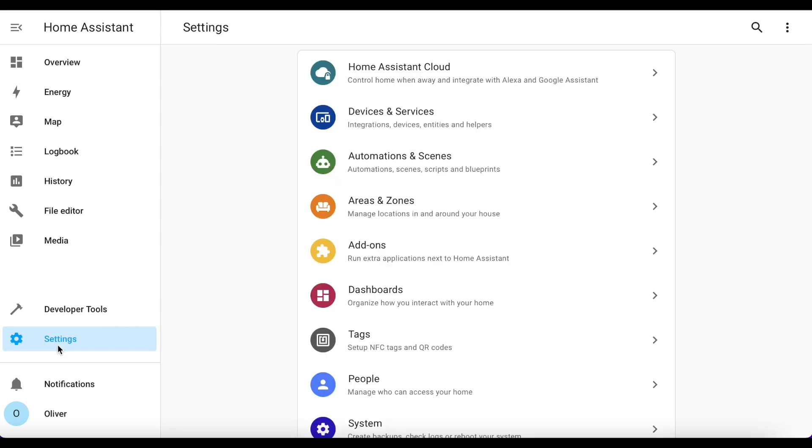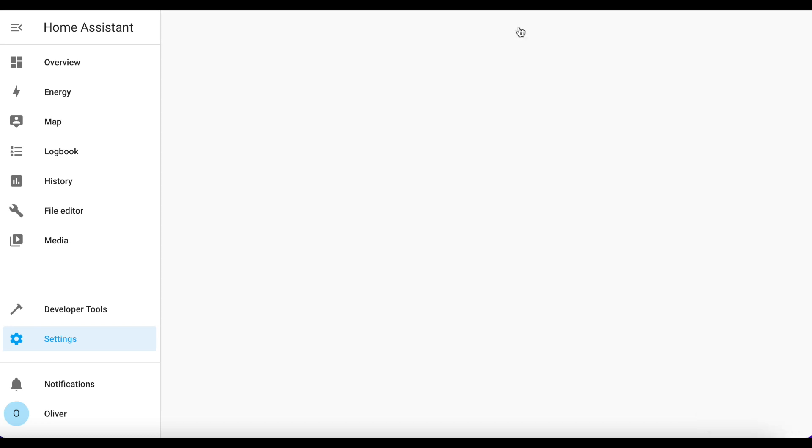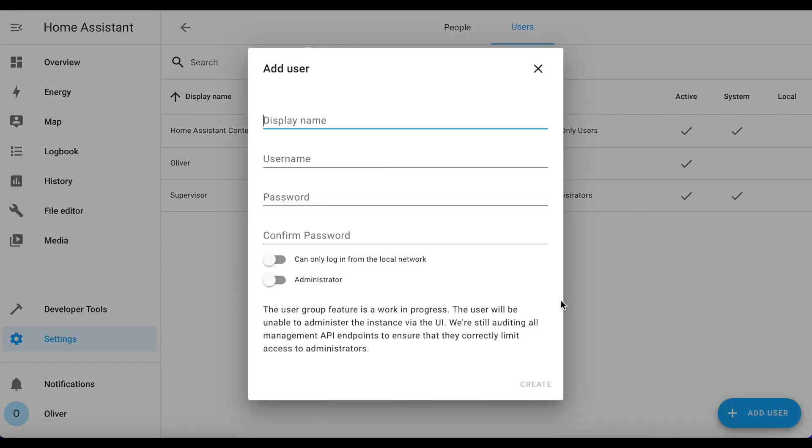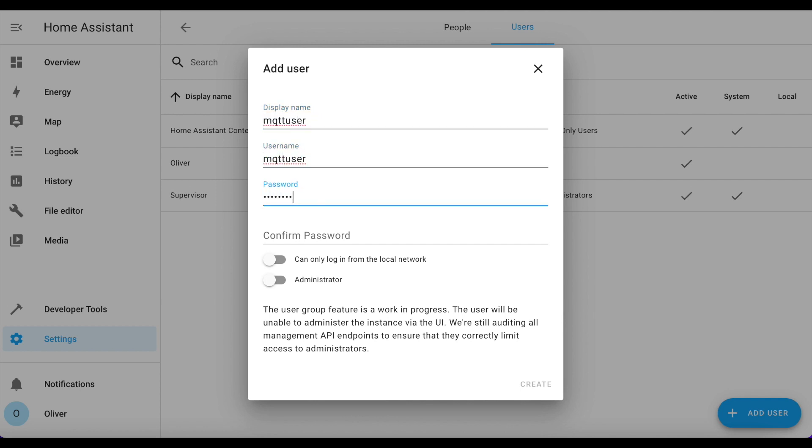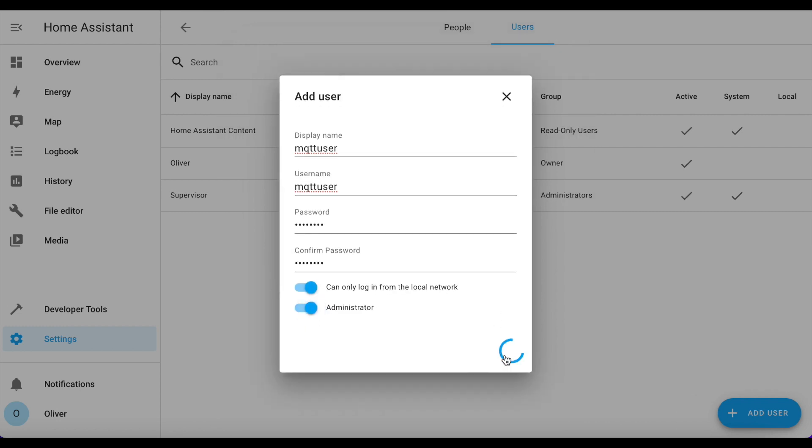You click on Settings, People, and then Users up in the top right, and Add a User. I suggest you use MQTT user and a nice secure complex password. Toggle the box to say can only log in from the local network, and this prevents the account from being used externally on the internet. So basically nobody trying to hack your system can get in using this account if they're outside of your network. And then give it administrator permissions as well and click on Create.